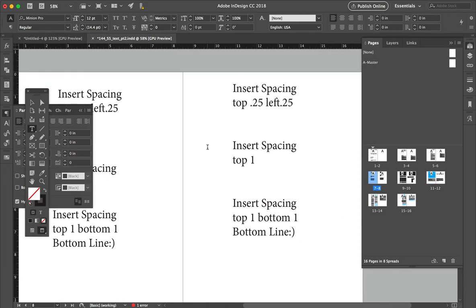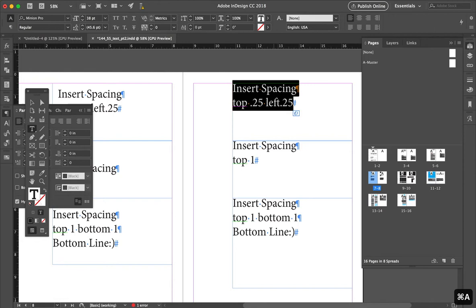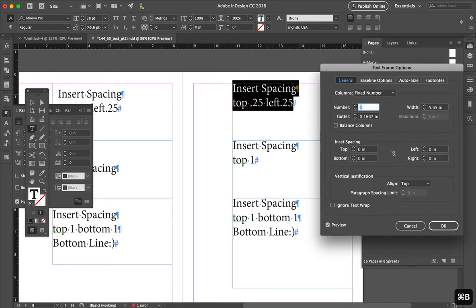Okay, so the next thing we're going to look at is spacing, how to add some spacing into your text box here. We're going to select on that and we're going to do Command B as well. And we're going to do insert spacing.